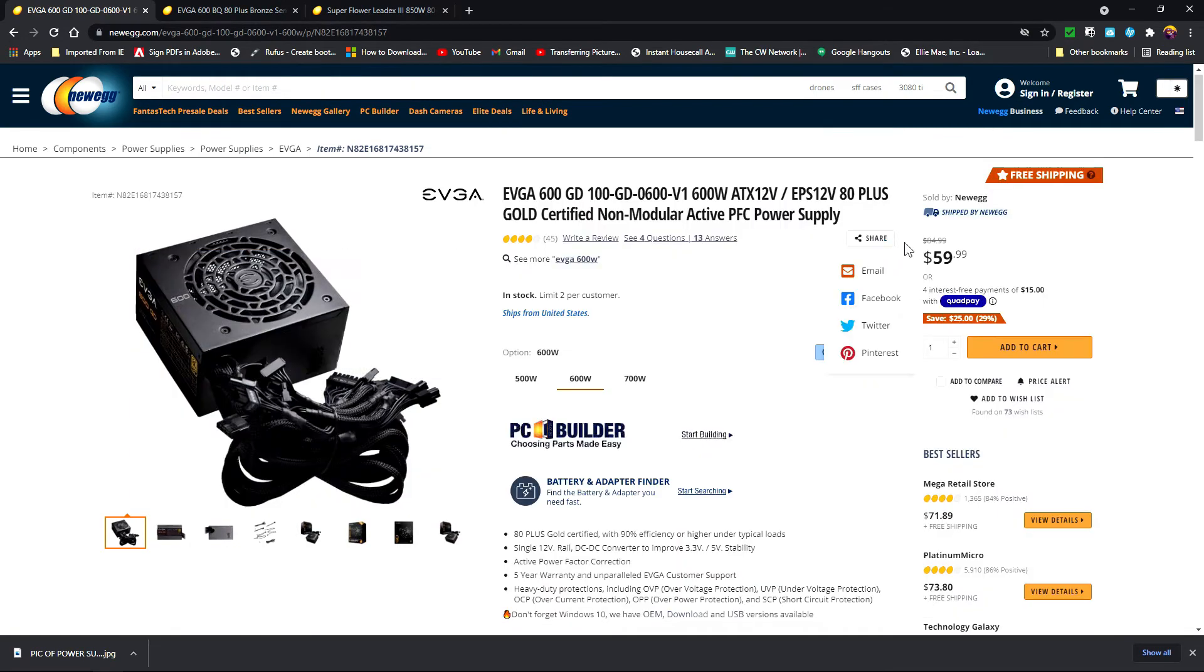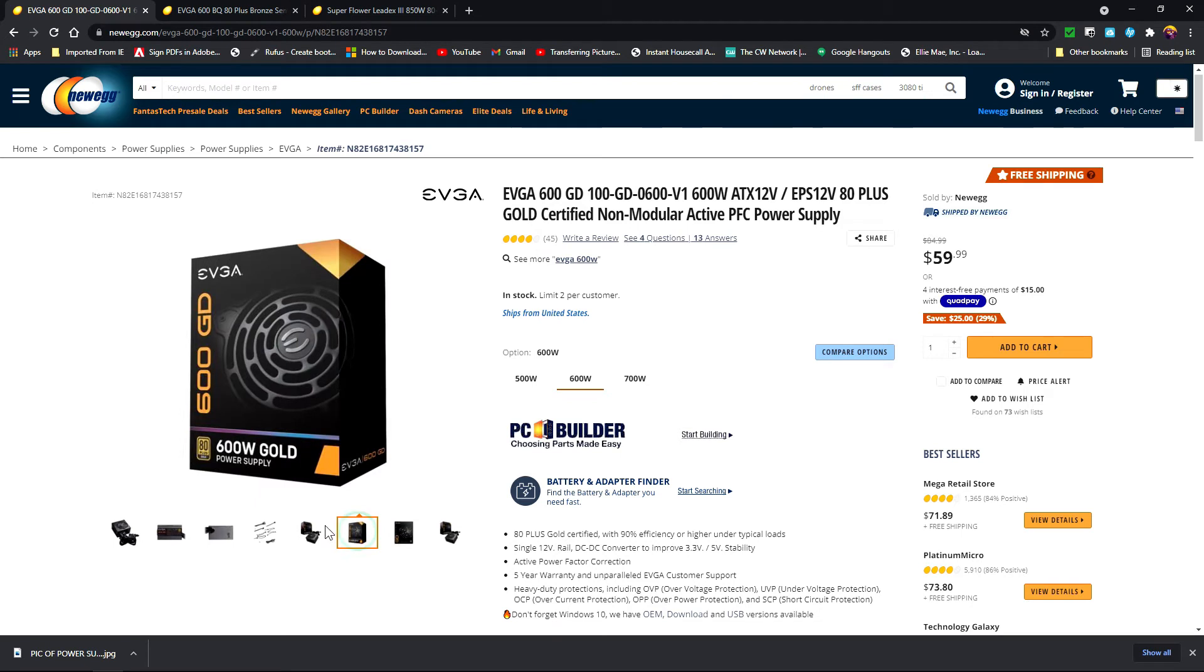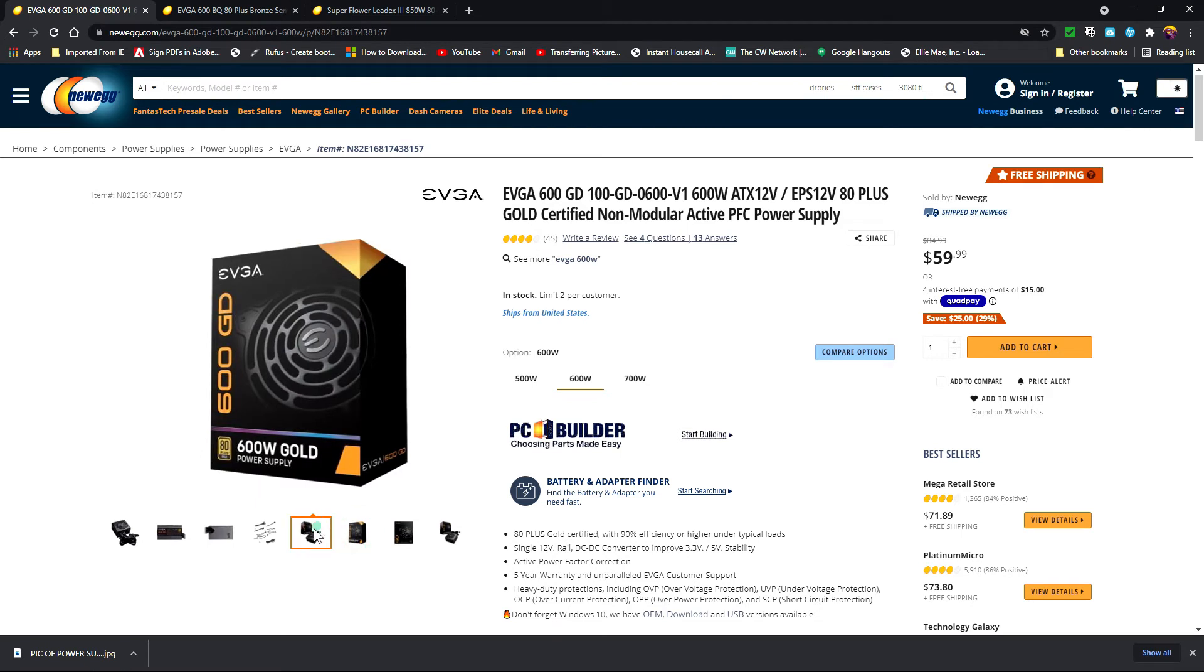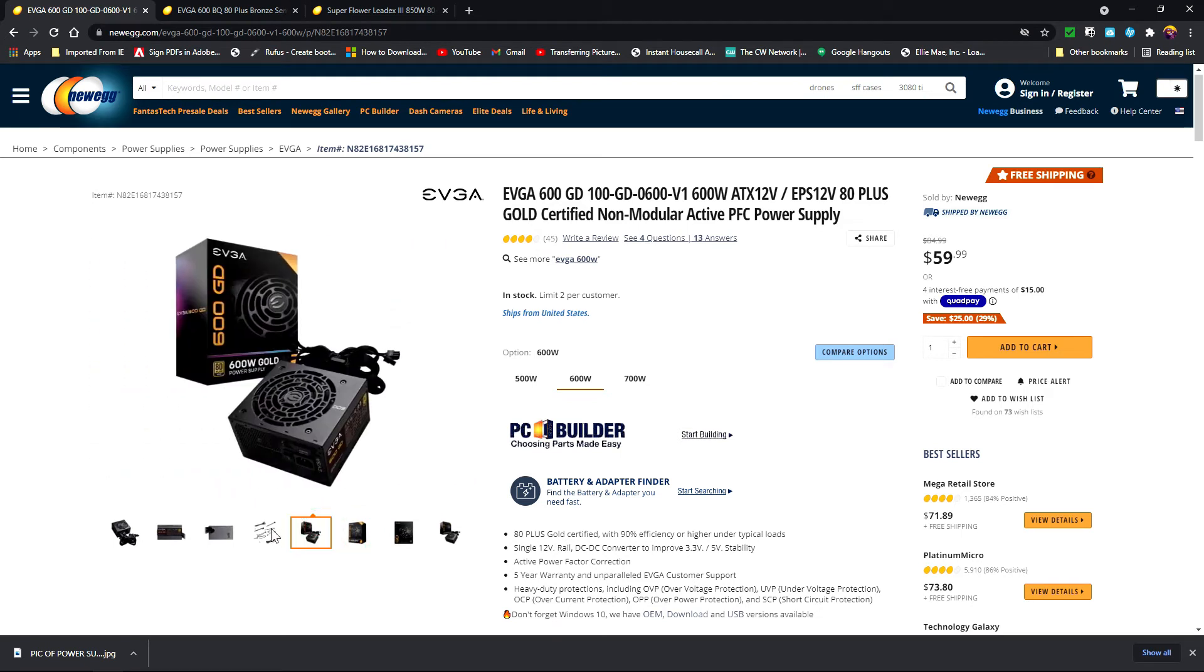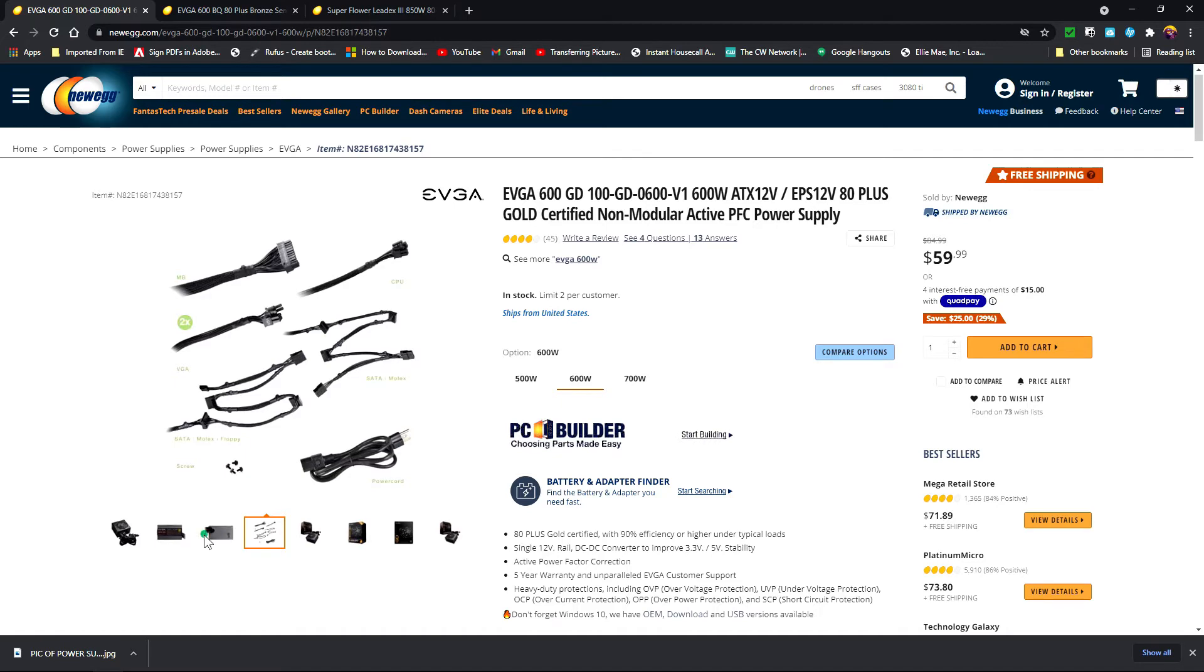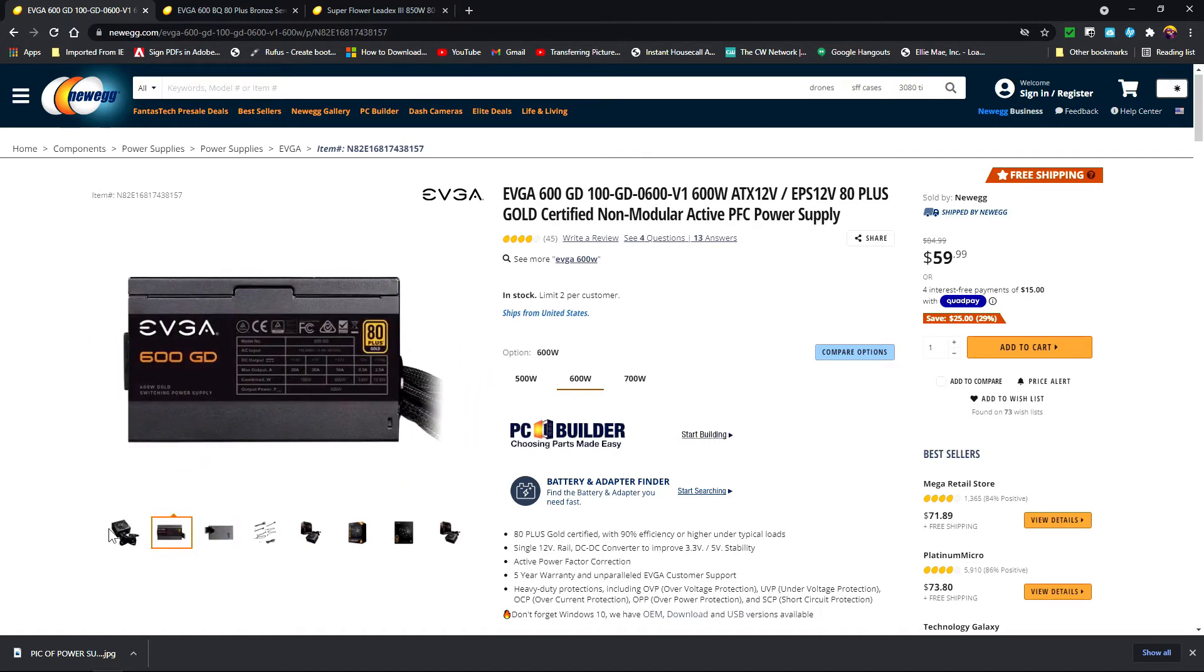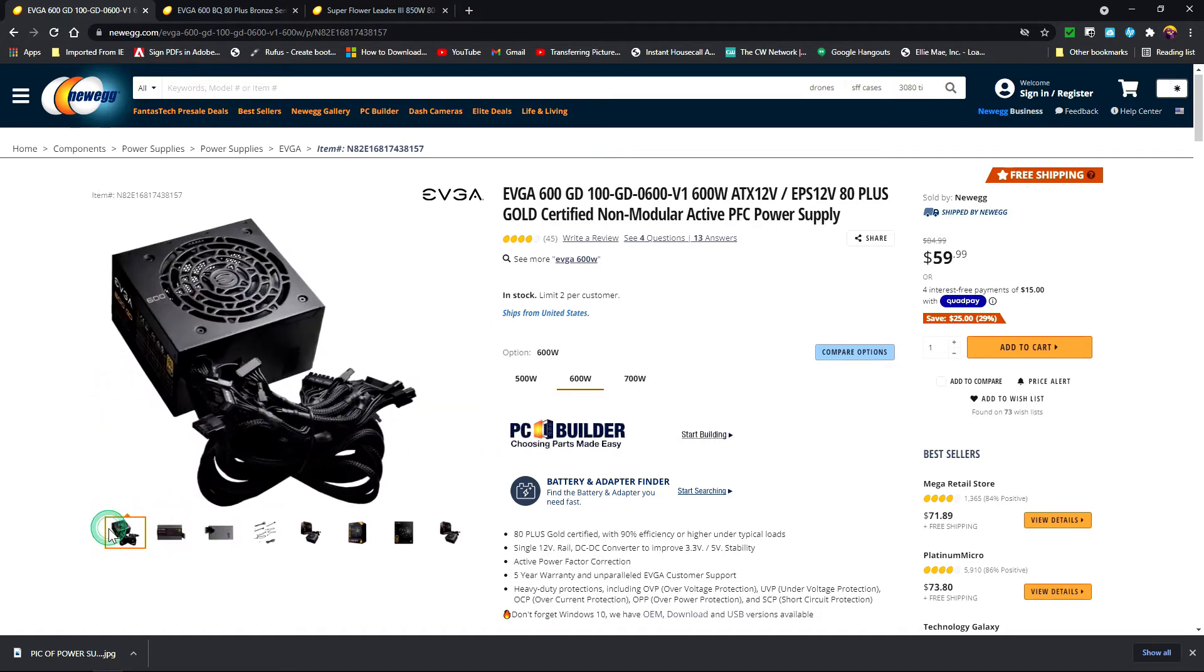Now they're usually cheaper because of the inconvenience of not being able to choose the cables that you need, but you're going to have a heck of a time trying to get all these cables put away in a case if you're building a computer.